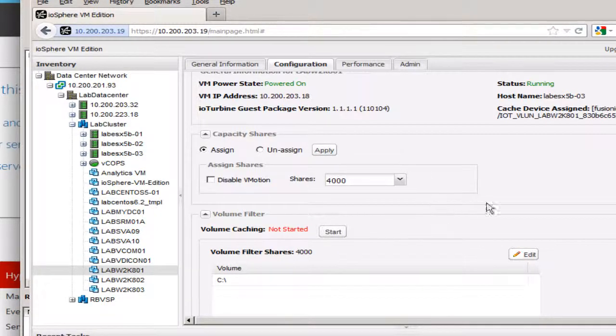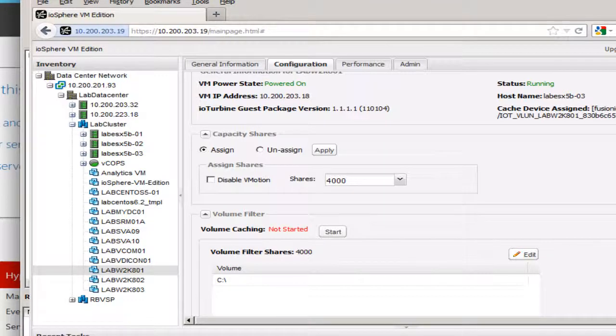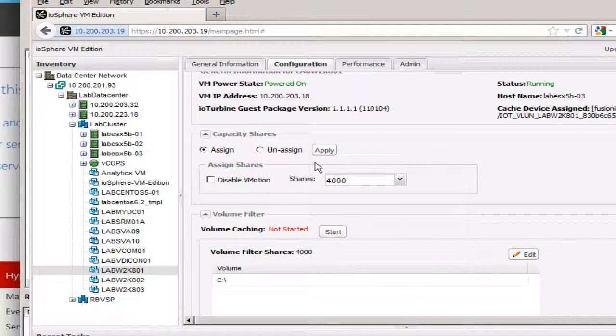So right here under the configuration tab, what we'd have to do if you wanted to configure this virtual machine is assign a share for it. So I selected normal and by default that came up to 4,000 shares here that this virtual machine has, but you can customize this or choose one of the other settings here. And once that's done, you click apply. Once this is applied and the process running here at the bottom is finished.